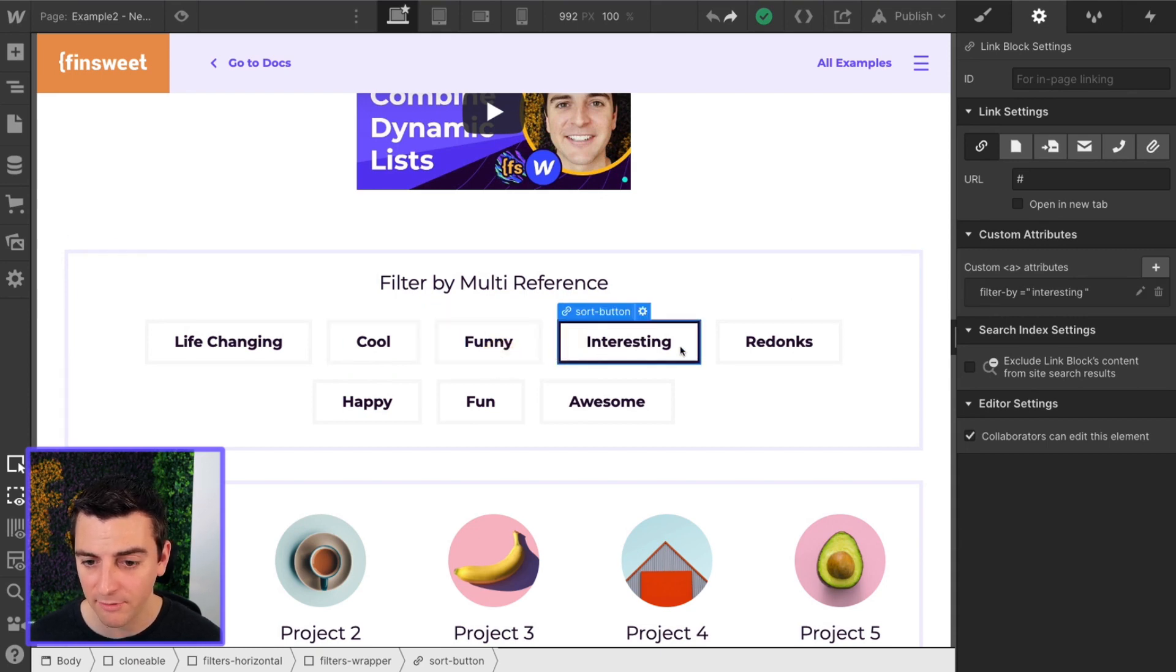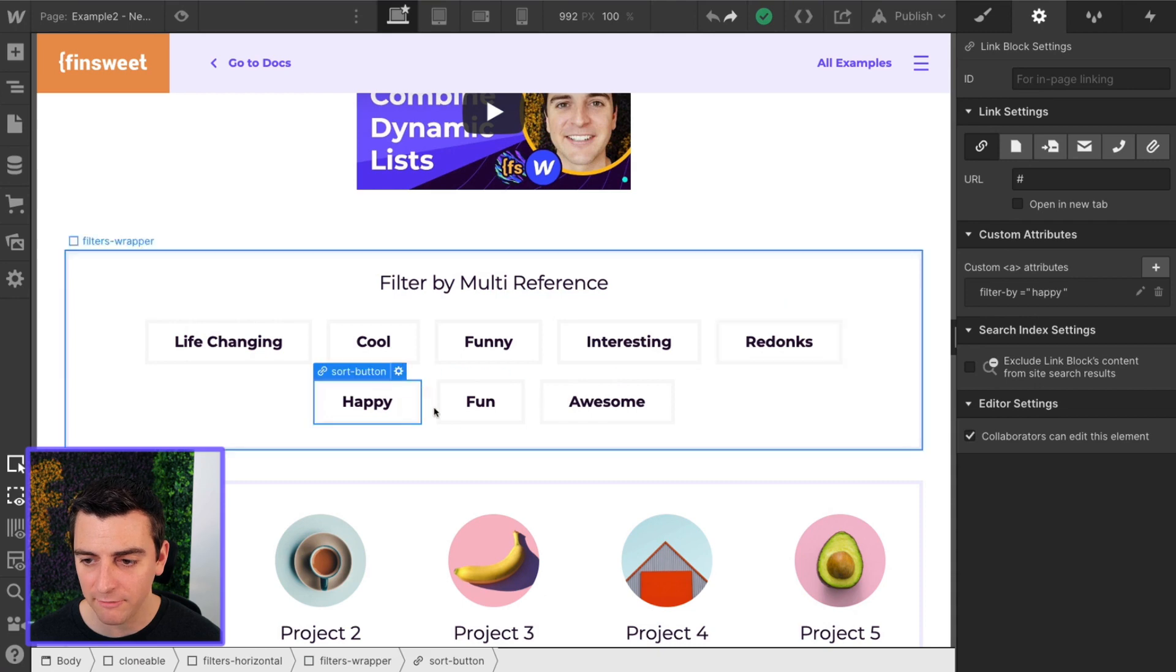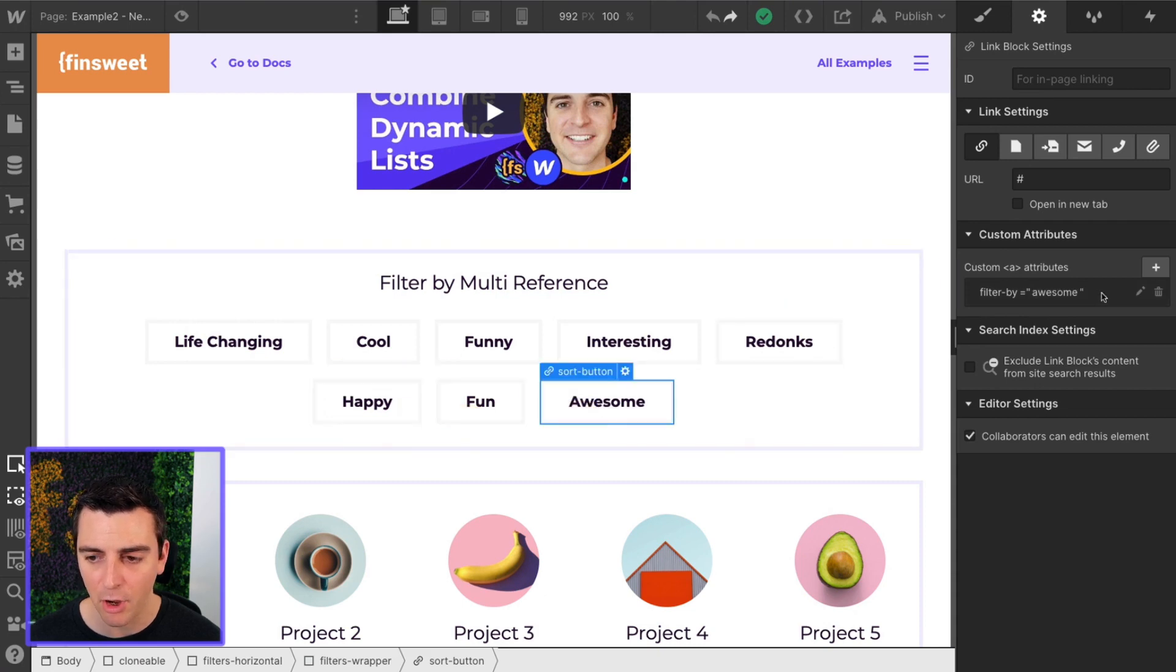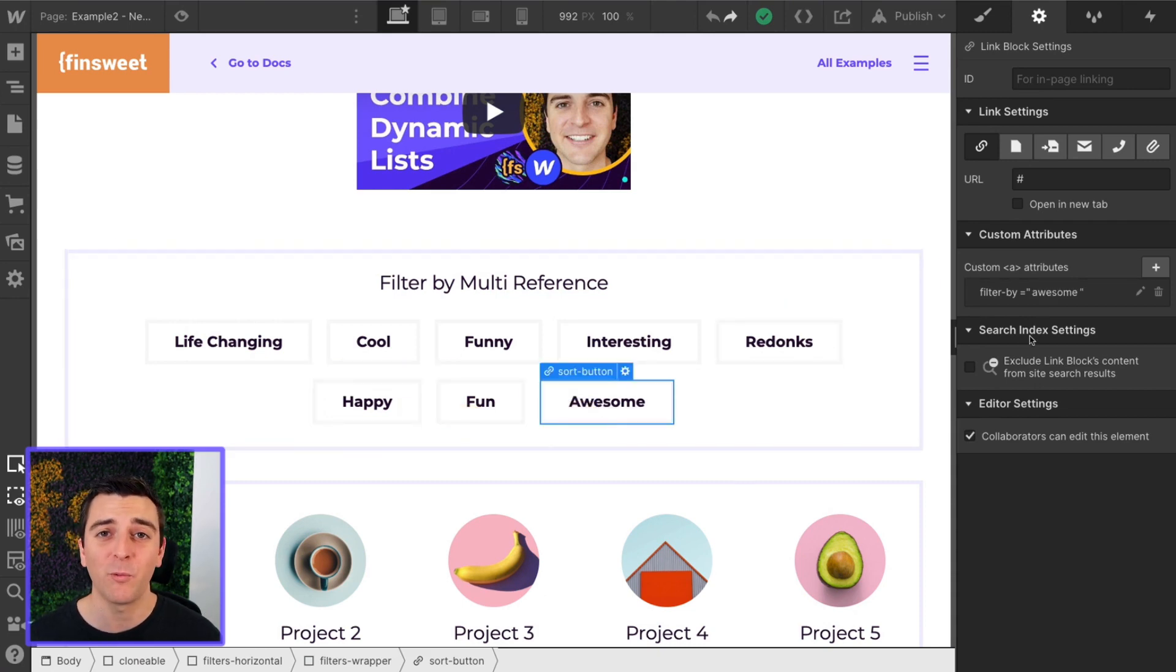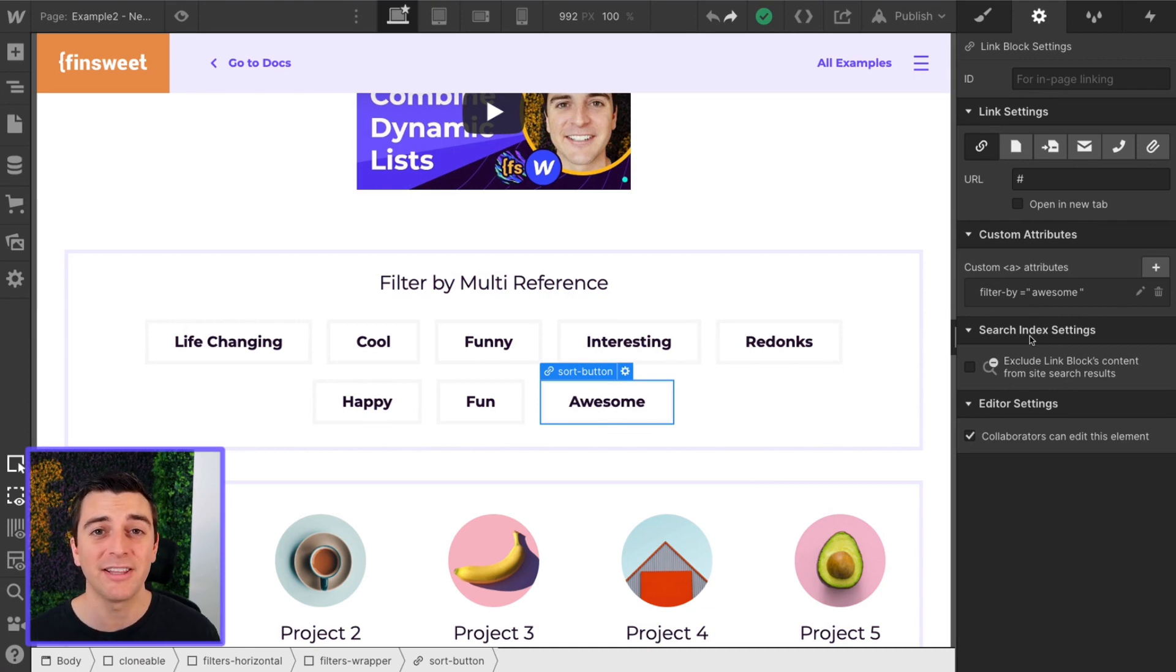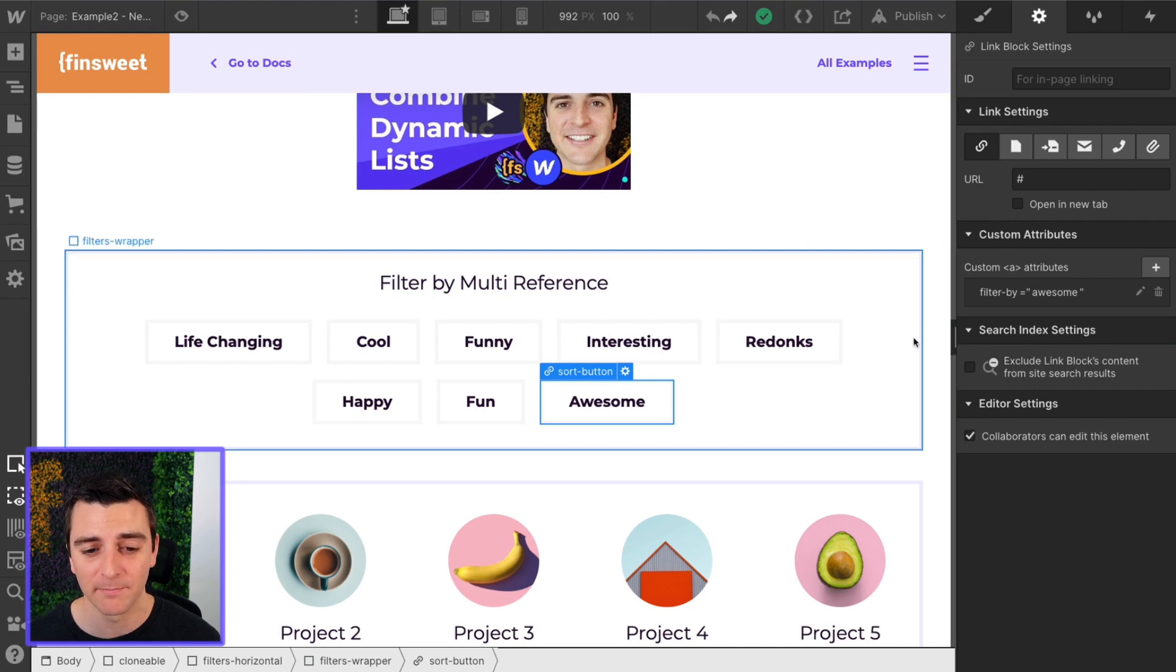They are just buttons with our filter by data attributes. Filter by cool, filter by funny, filter by interesting, filter by redonkulous, filter by happy, fun, and awesome. These are placed one by one. If you have a multi-reference collection that just has a few items, you can do this no problem.